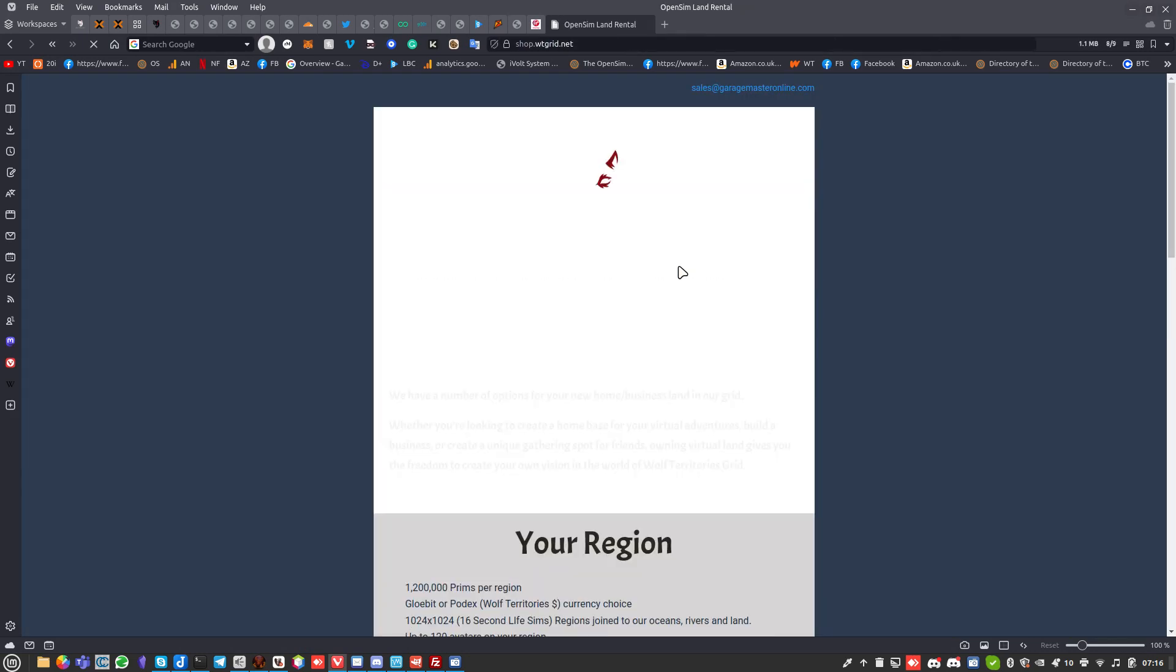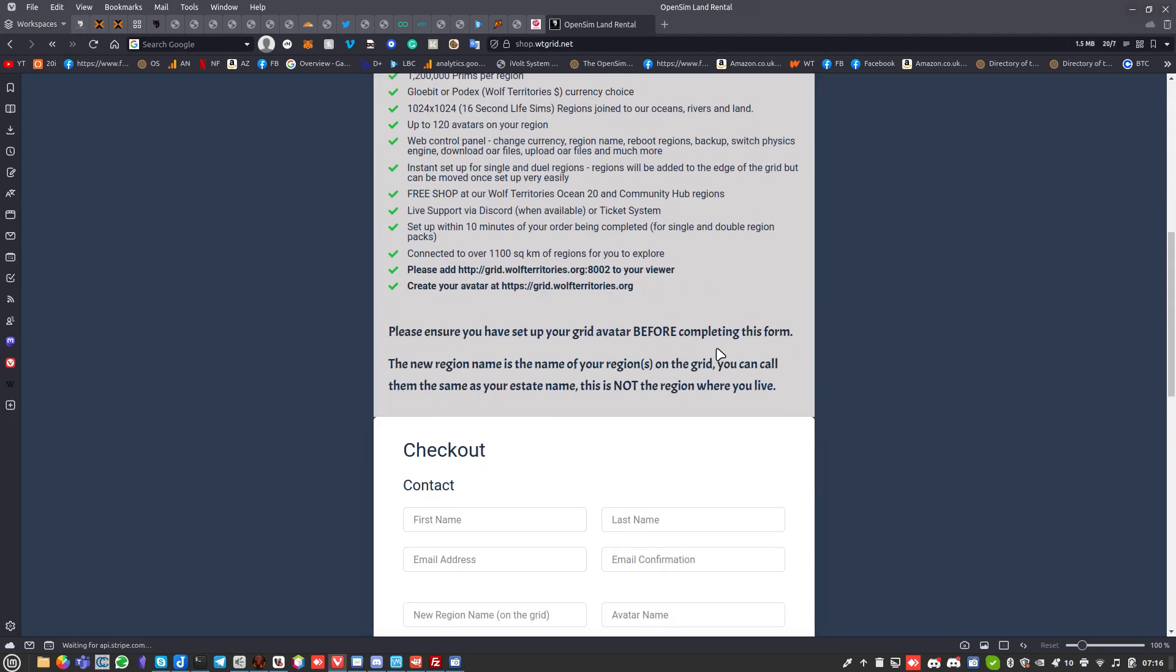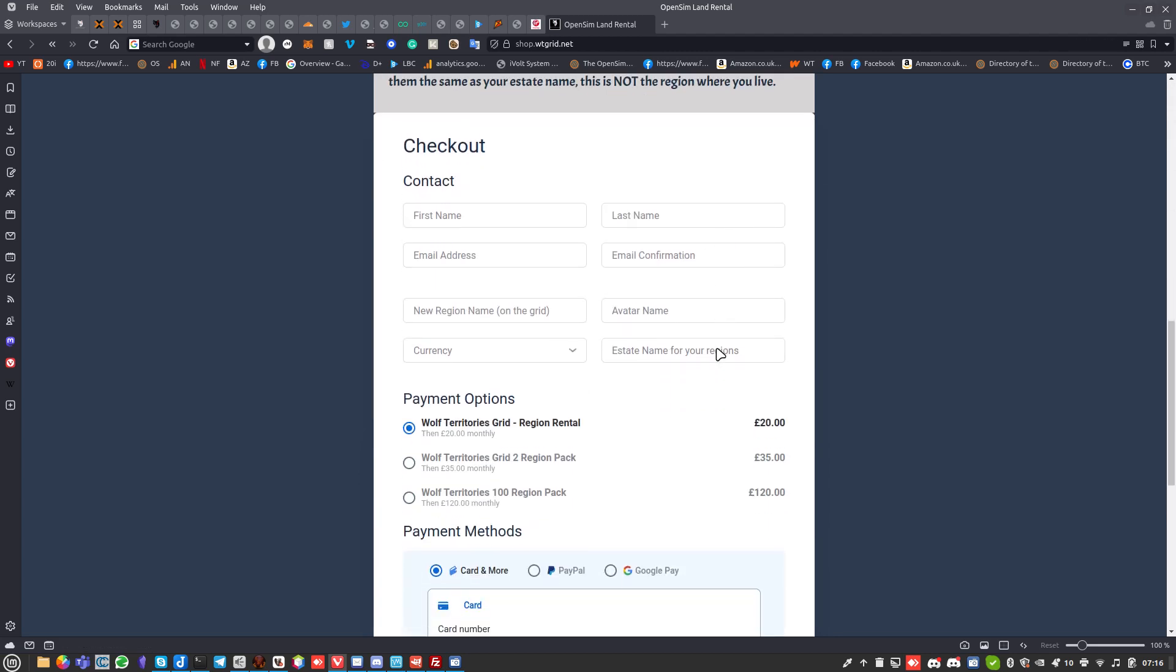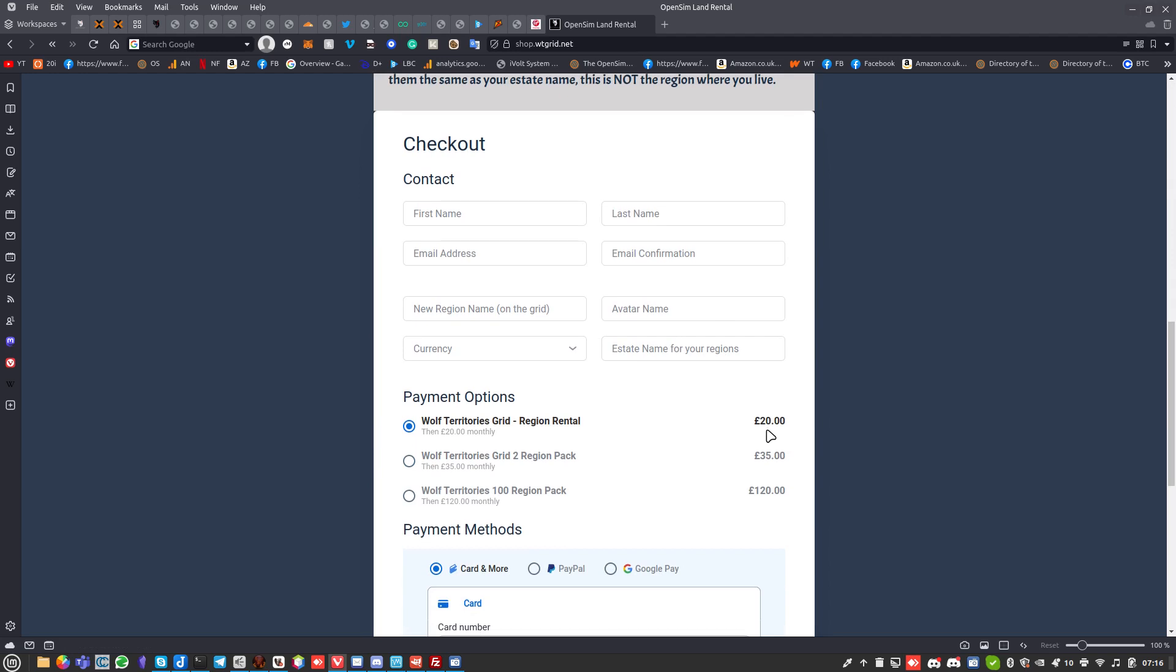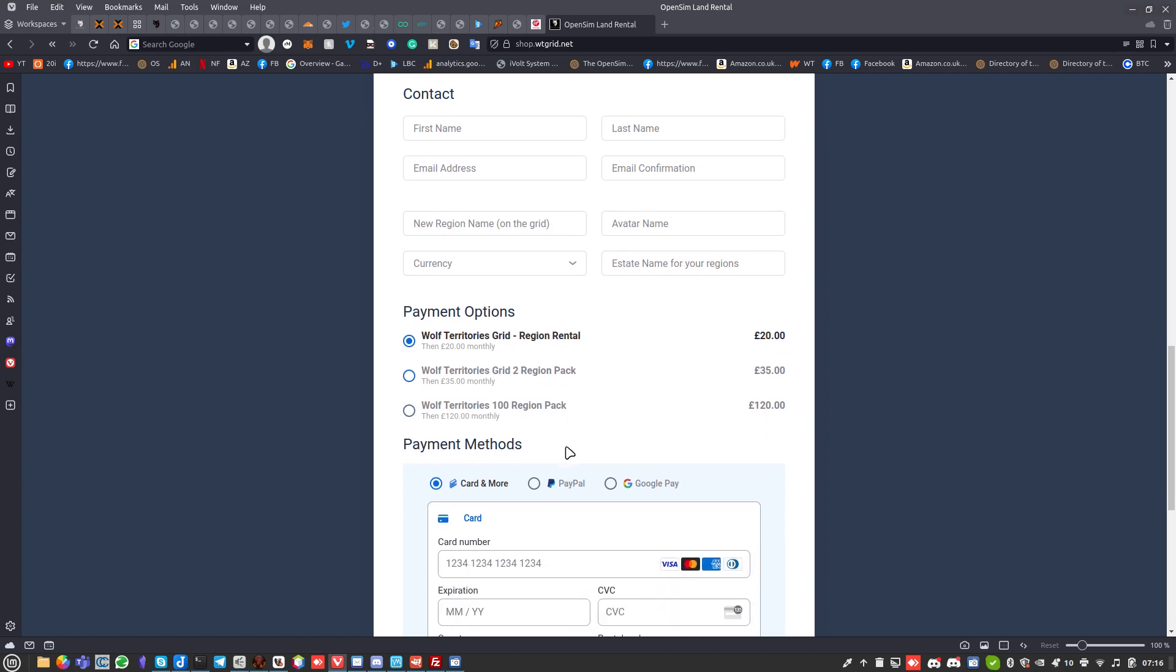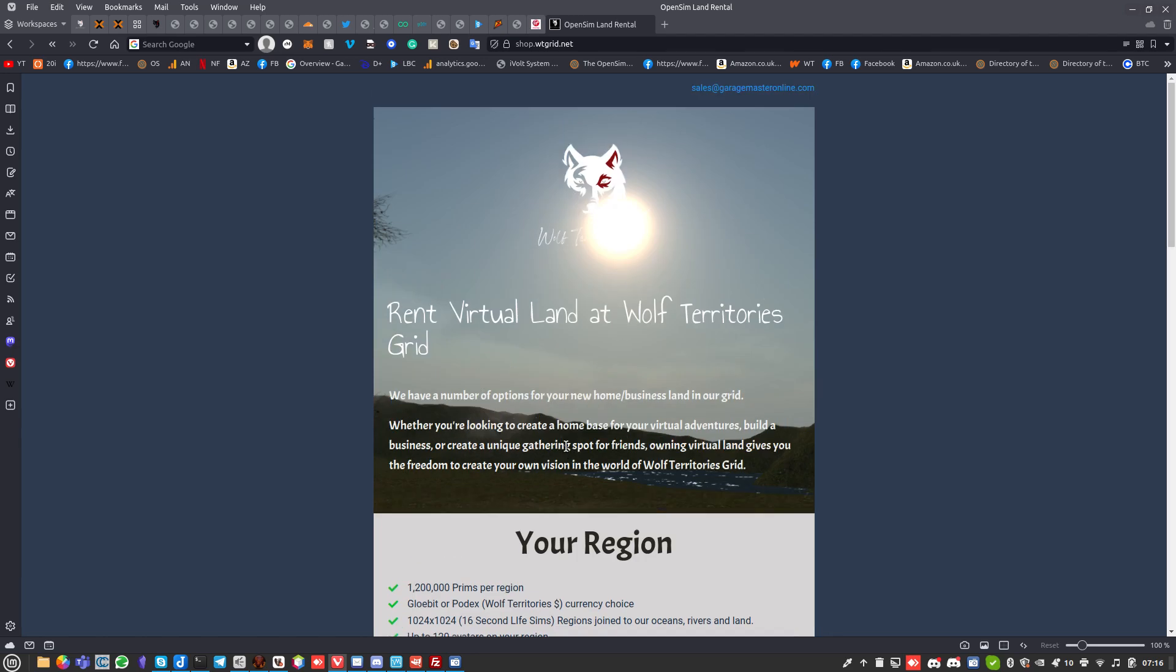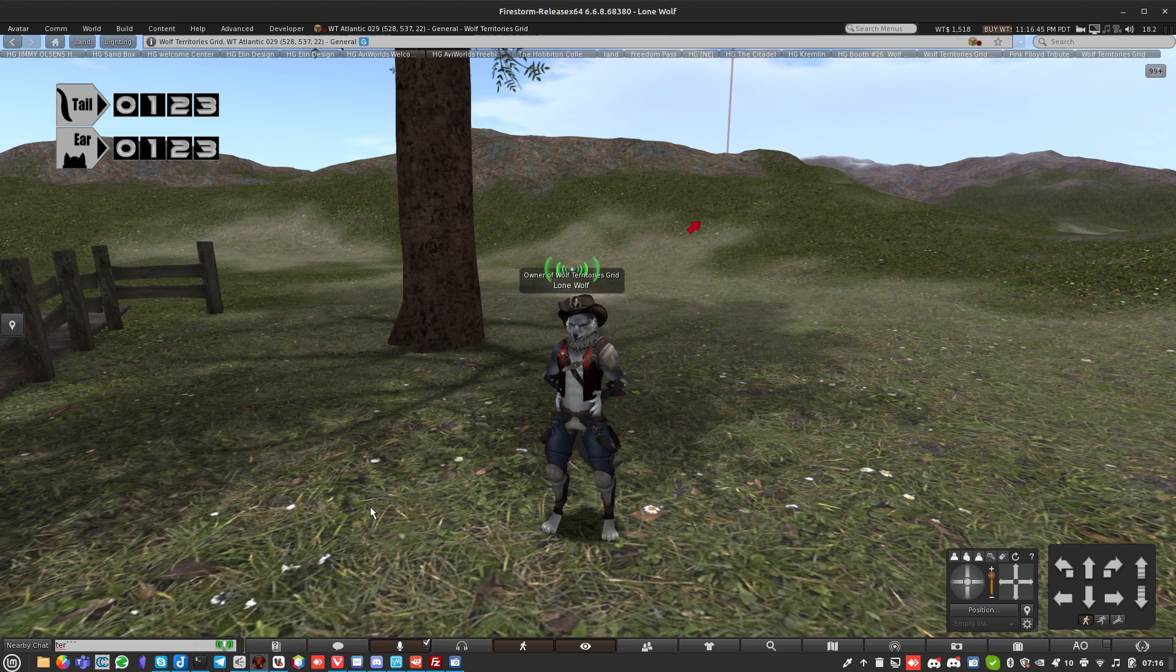If you're interested in getting land on the grid, go to shop.wtgrid.net. It tells you all about what you're getting. You need to use a Wolf Territories Grid avatar. Twenty dollars is about twenty pounds sterling, about 25, 26 US dollars depending on the exchange rate. We do the hundred region pack, which takes a bit longer to set up, but these two are set up immediately. The hundred region pack is set up within a few hours.